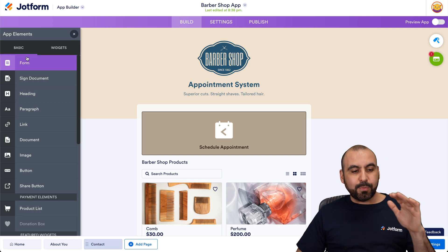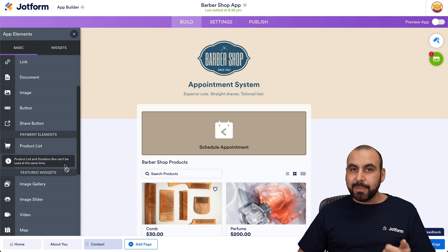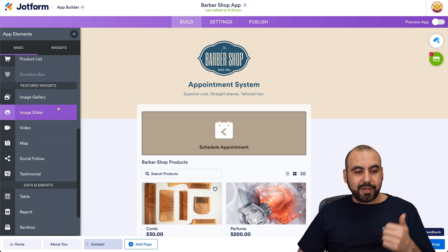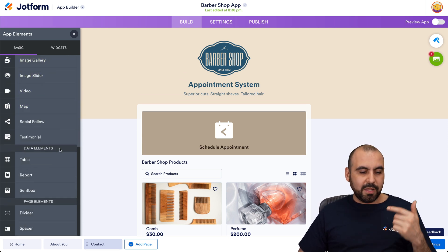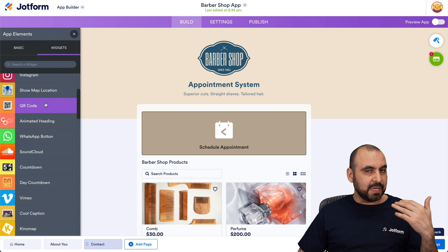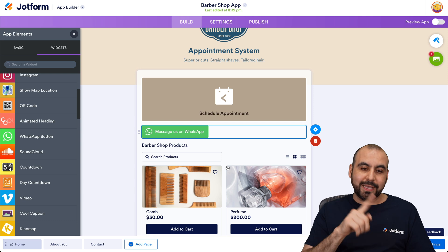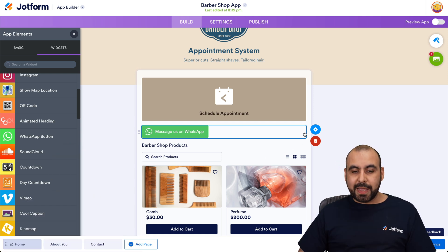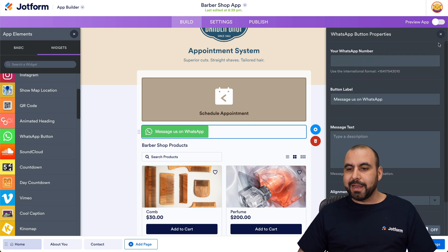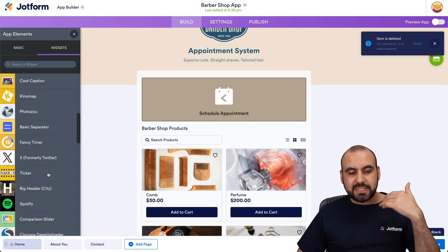Let's add an element. There are several elements in the basic section: payment elements, donation elements, image gallery, image slider, videos, map, table elements, and page elements for dividing and spacing. There are also widgets — several useful ones available. For example, a WhatsApp button: if you add it, clicking it on a mobile phone goes straight to WhatsApp. Go into properties, add your phone number, and it jumps right to your WhatsApp when someone taps it. There are several other widgets you can use, and if you add a new page you can add elements into your booking system.